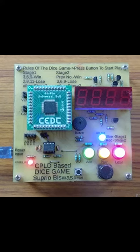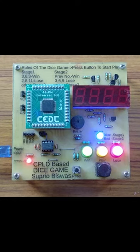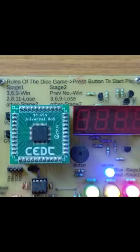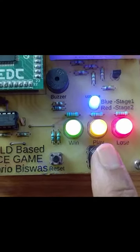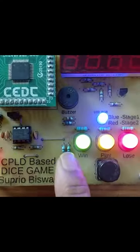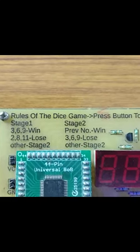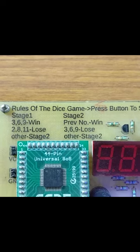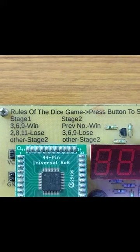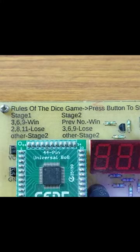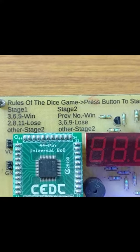This is the dual dice game. The rules are: when you press this button it plays, and this button resets the CPLD. When you press play, a random number is generated — two dice are thrown and the numbers will be between 2 and 12. If you get three, six, or nine you win; if you get two, eight, or eleven you lose; otherwise you go to stage two.